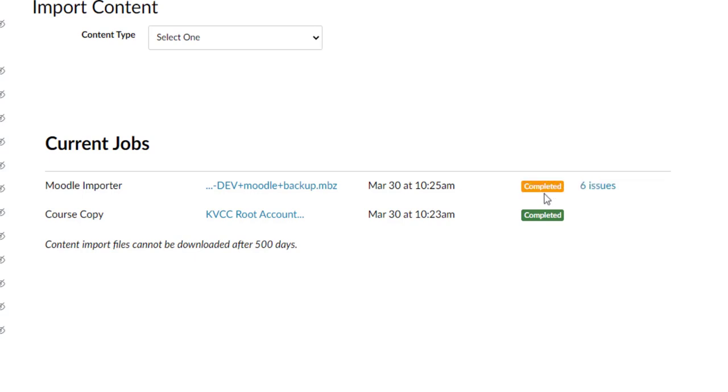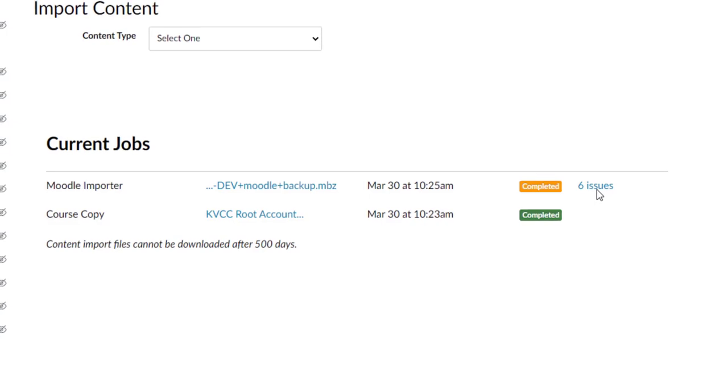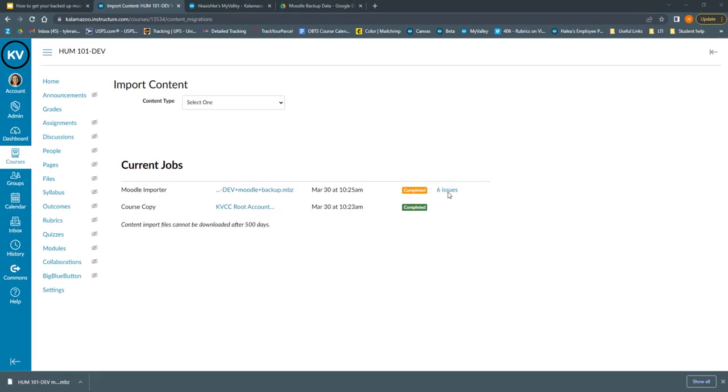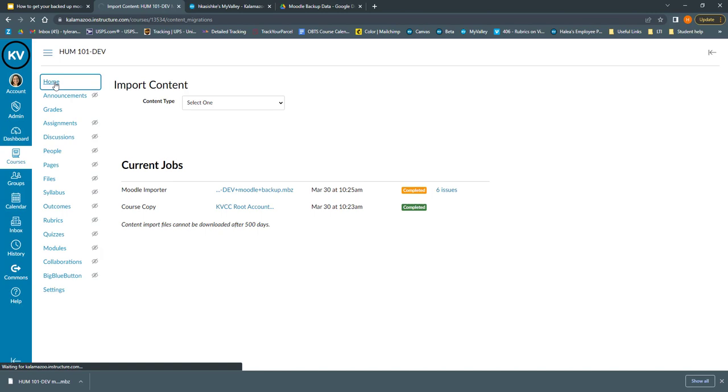Once it is done running, the button turns to an orange completed instead of the blue running. And we can see that there are six issues. That's okay, we're not worried about that. It's just because we're importing from a completely different LMS learning management system. So now that our import is complete, I can click home to go to the home page of this course that I just imported.